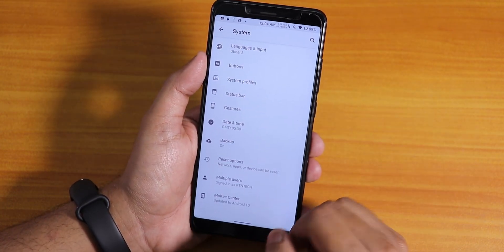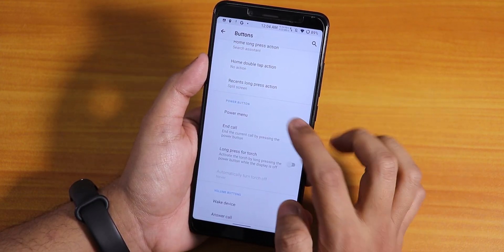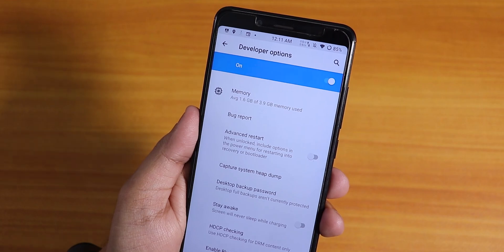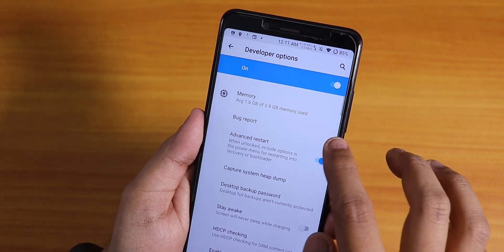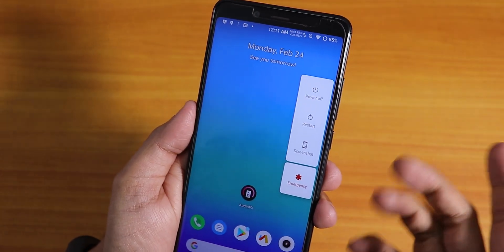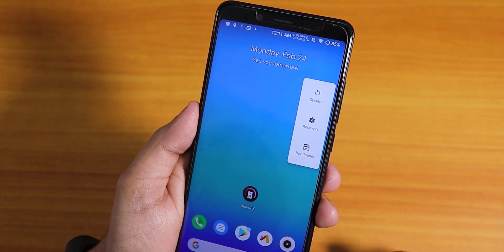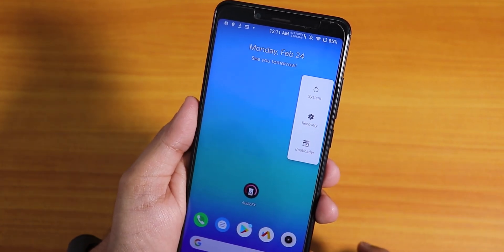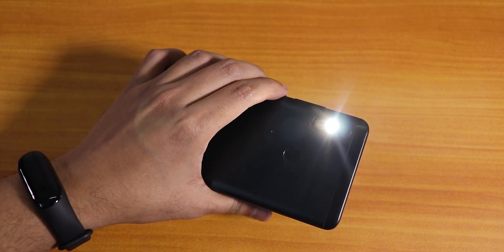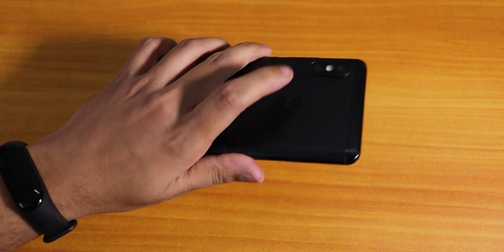Under buttons we have invert layout for two-button and three-button navigation. In the power menu there's airplane mode. For advanced reboot, you need to enable it in developer options first. Once enabled, long-pressing restart in the power menu shows options to reboot directly to recovery or fastboot. Long press for torch is also there, and as you can see it's actually working fine despite my power button being a bit broken.